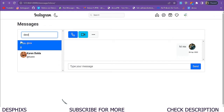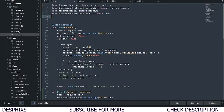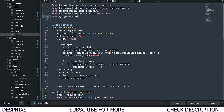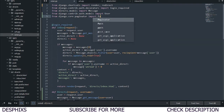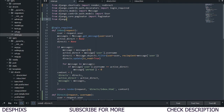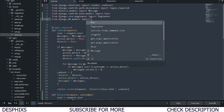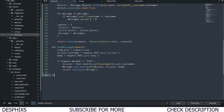Let's go ahead and get started. We want to head over to our views.py and import a couple of things. We need to import Paginator: from django.core.paginator import Paginator. We also want to import Q: from django.db.models import Q. That's all we need.